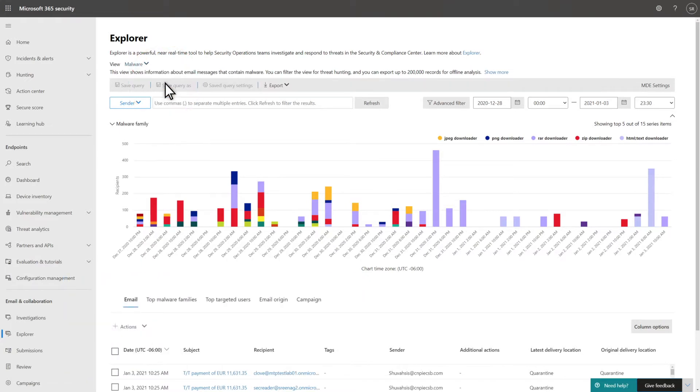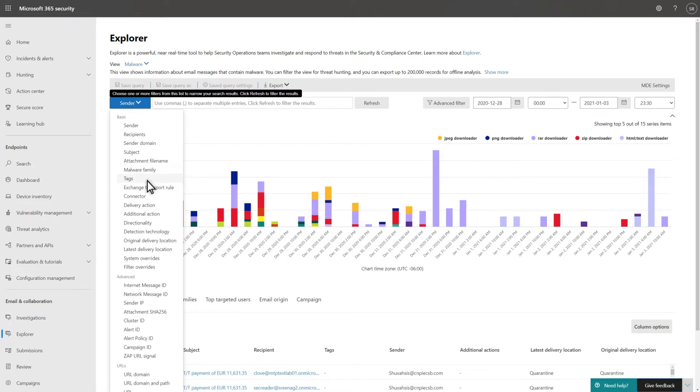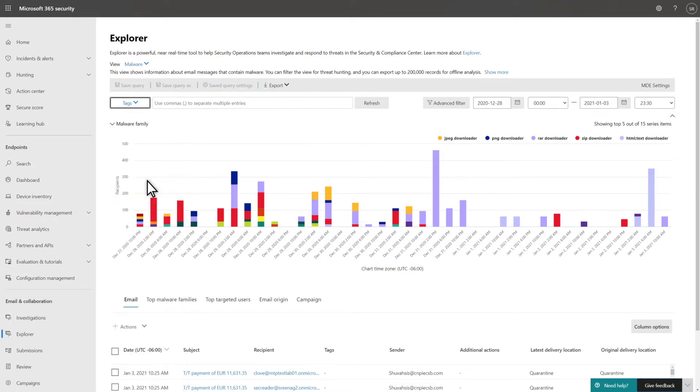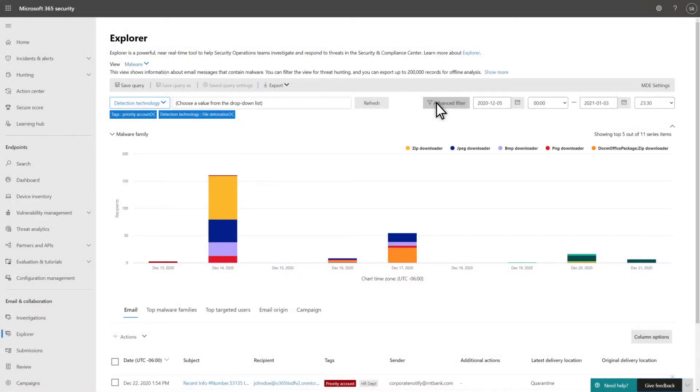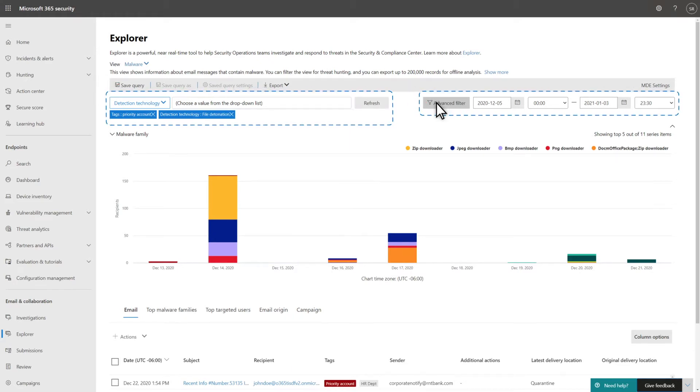Explorer also helps you to look for emails by filtering key email details and entities like recipients, file attachments, or even tags. In this case, I want to see malware affecting priority accounts. I can narrow my search further by adding additional filters to the query and specifying a date range to include in it.